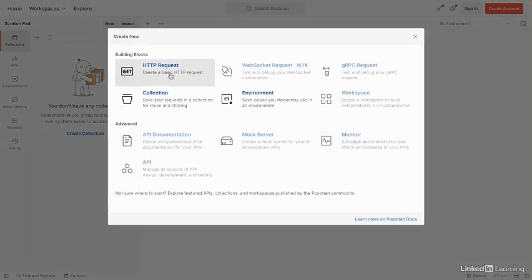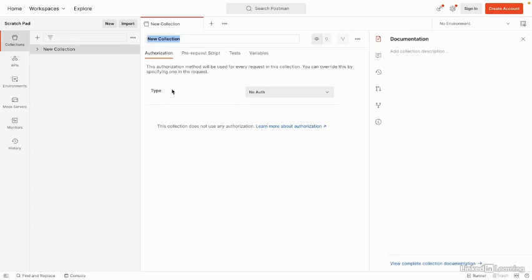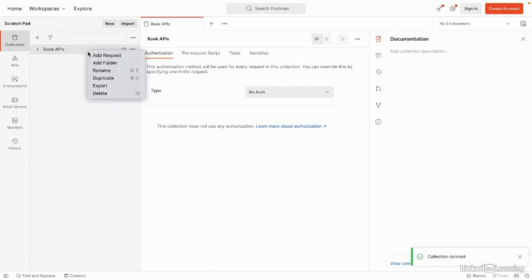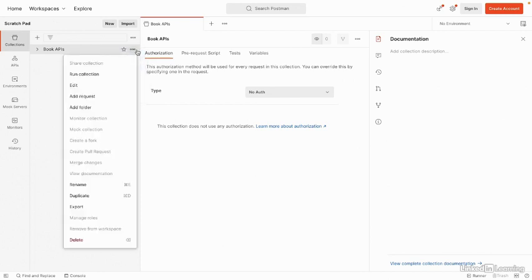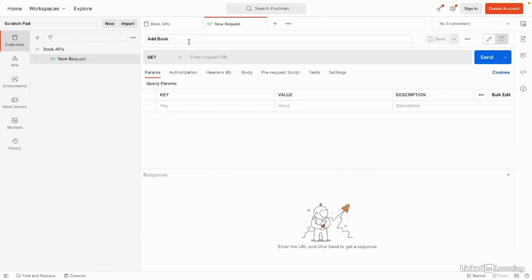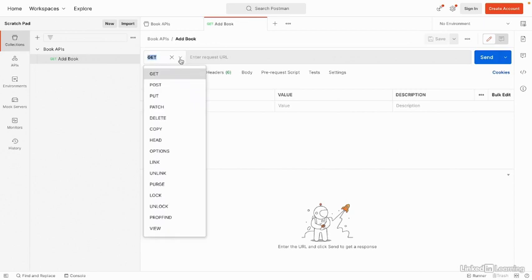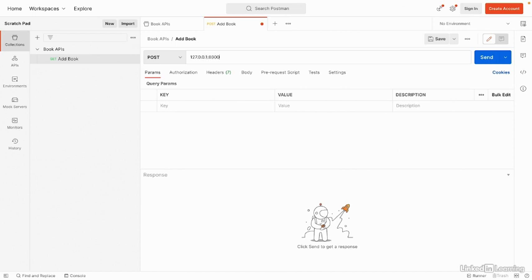Let's create one. We'll click New, Collection. We'll call it Book APIs. Then we'll create a request to our Post API. You can left click on the collection or click the three dots. Add Request. We'll call this one Add Book and save it to our collection. Notice it defaults to a GET Request, so we'll change it to POST. For the request URL, we'll use the same host we used in the browser. The main difference is the route. So that's 127.0.0.1 at port 8000. Then we'll add our route, book.